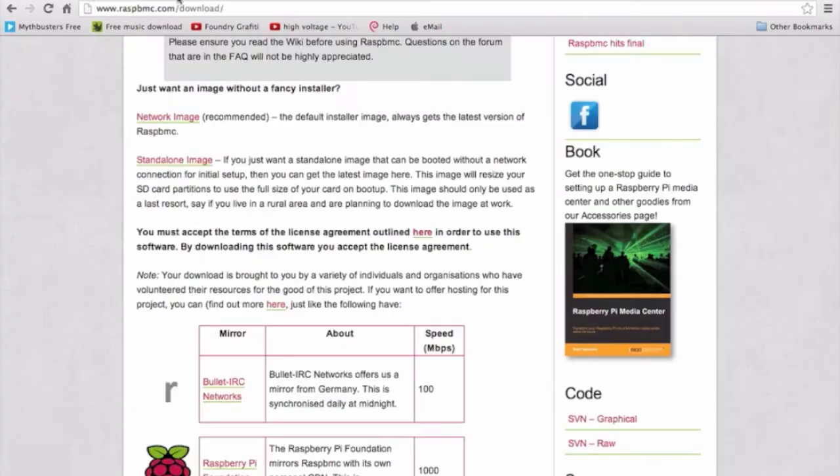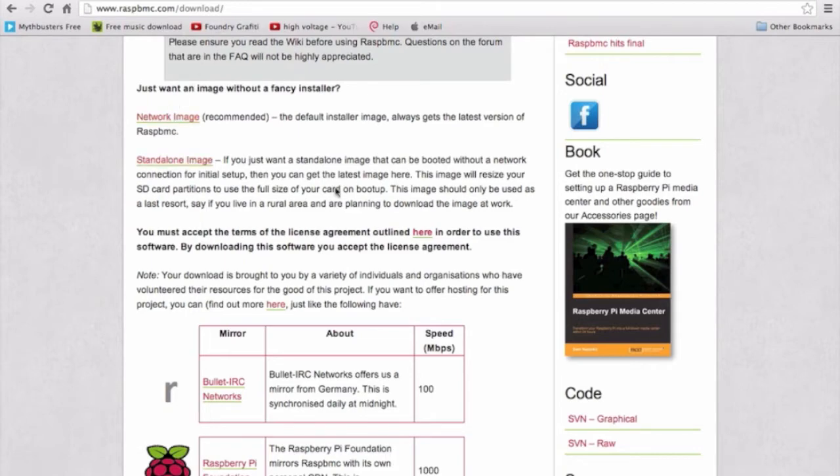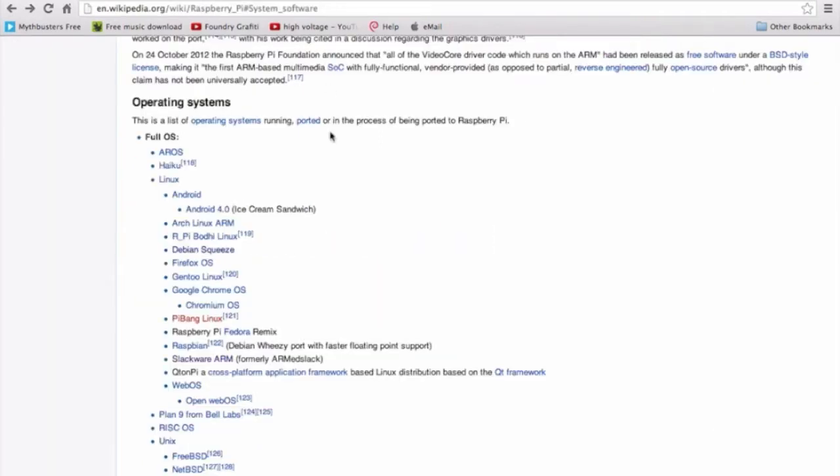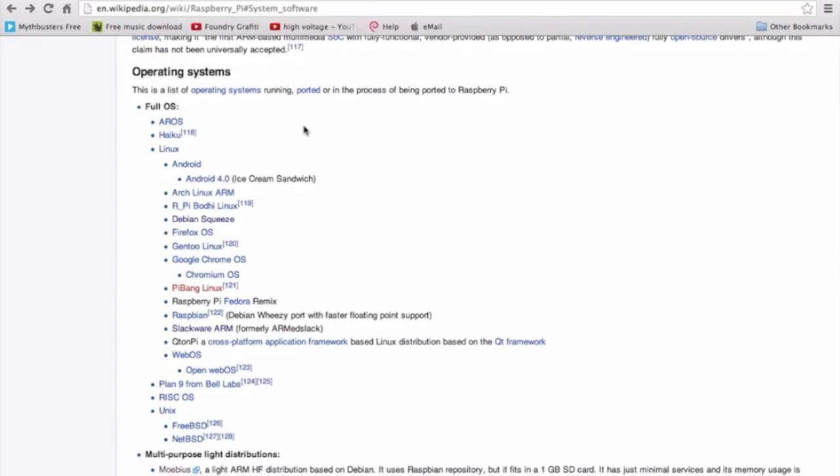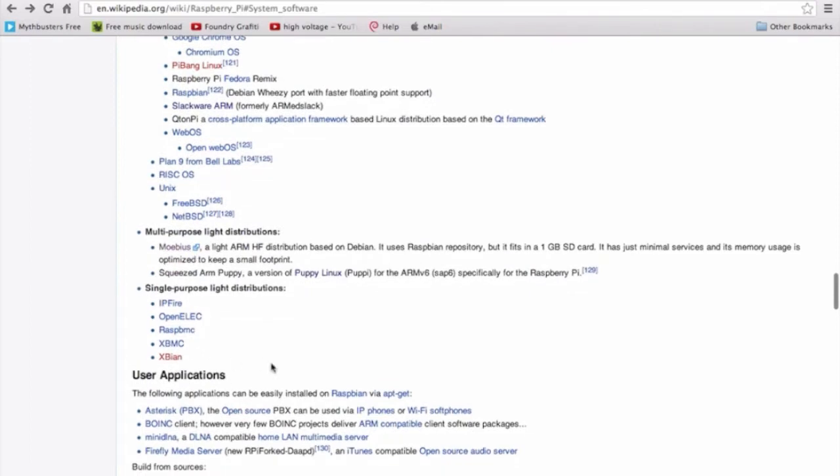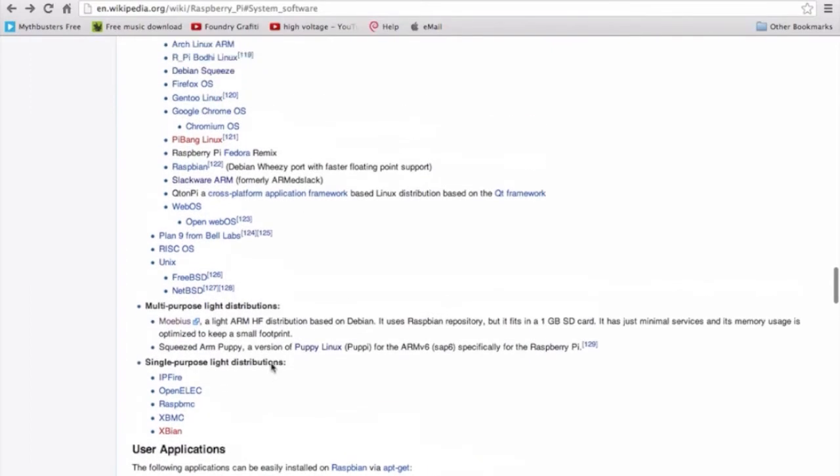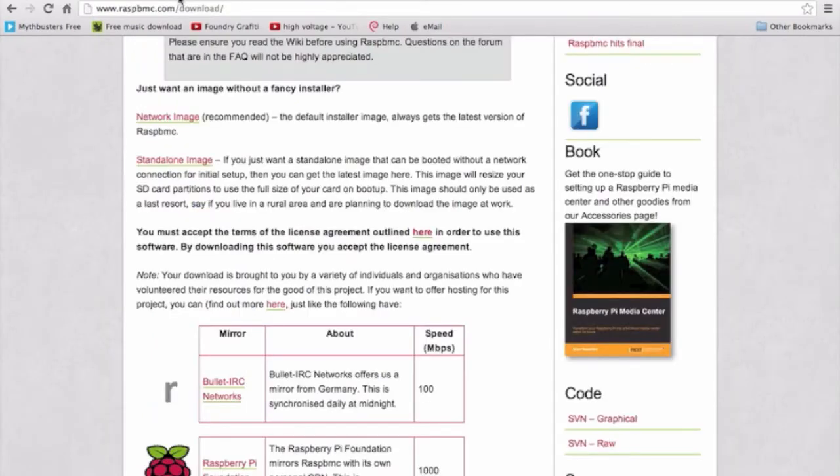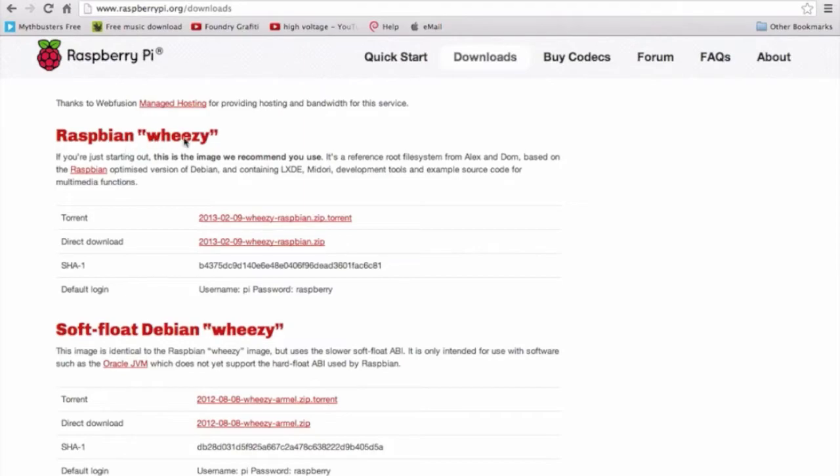Raspbian Wheezy and Raspbmc are the two OS's that I recommend. I recommend on Raspbmc you use the network image or the standalone image to download your OS. I will teach you how to upload your OS onto an SD card. If you don't like either of these, you might want to check out the list of operating systems, which I will include in the description. There is a long list of operating systems, but these operating systems might take more effort to get them working on your Raspberry Pi. I will also provide a link for Raspbmc and the Raspbian Wheezy website so you can download these.